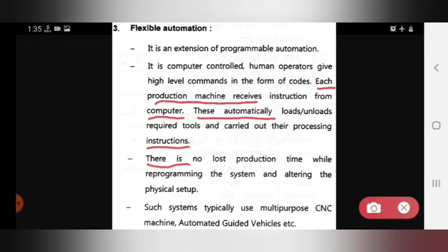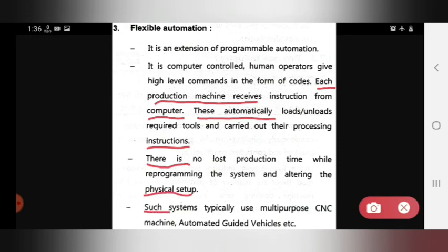There is no lost production time while reprogramming the system or altering the physical setup. Even when reprogramming or changing the physical setup, production time is not lost.